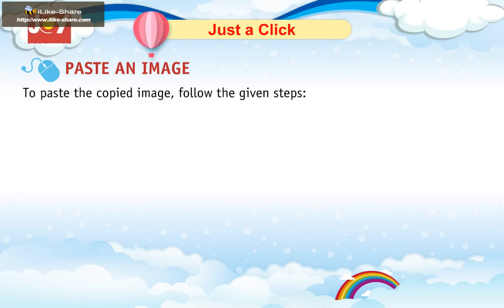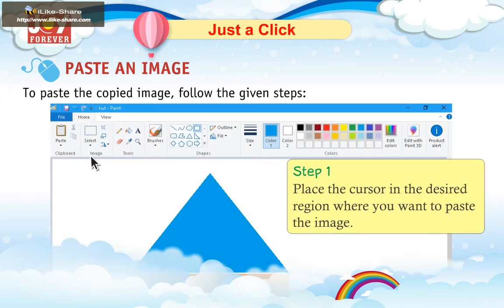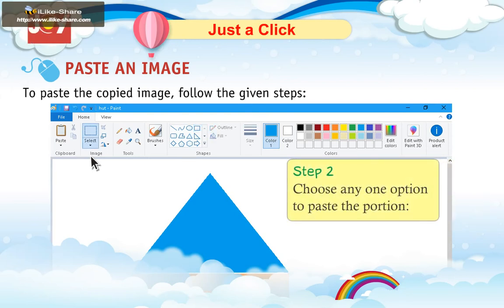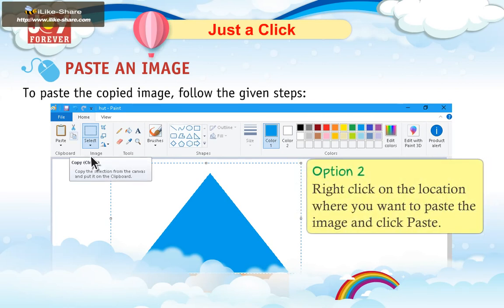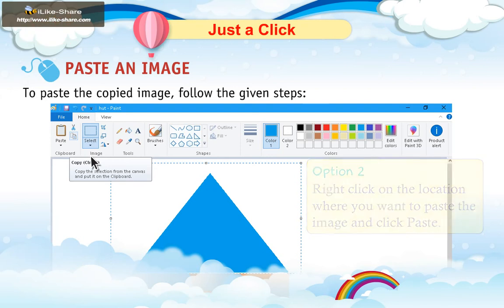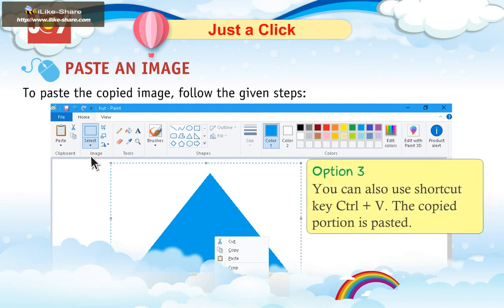Paste an Image. To paste the copied image, follow the given steps. Step 1: Place the cursor in the desired region where you want to paste the image. Step 2: Choose any option to paste the portion. Option 1: In the Home tab, select Paste option. Option 2: Right-click on the location where you want to paste the image and click Paste. Option 3: You can also use shortcut key Ctrl+V. The copied portion is pasted.